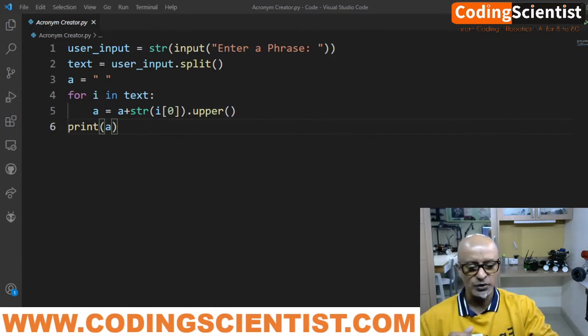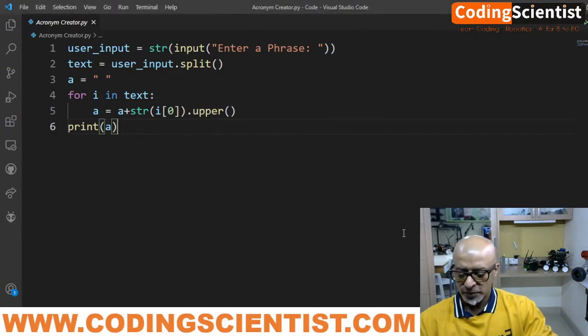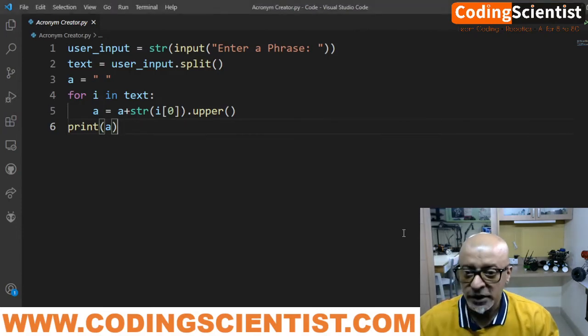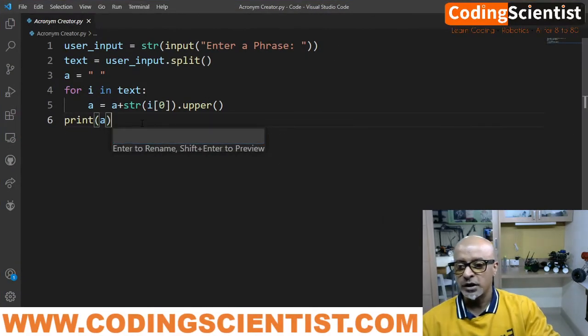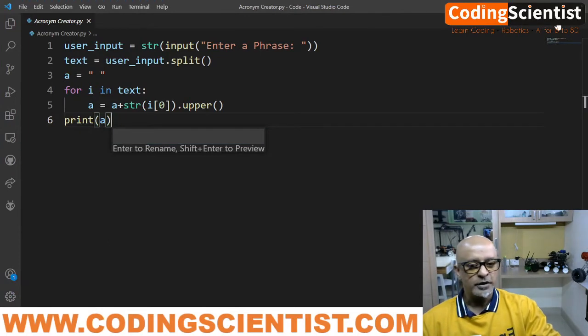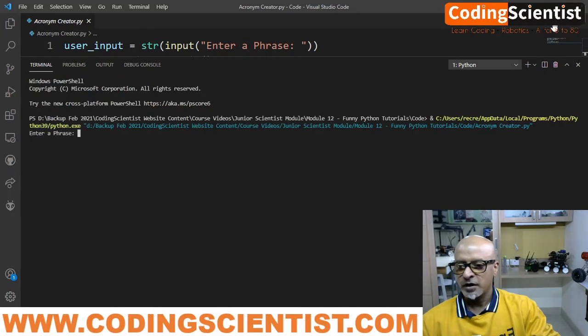How this particular code is going to run. So let me show you a quick demo, then probably it'll be easy for you to understand. So let's say, for example, let me run this code. Alright. So there you go.